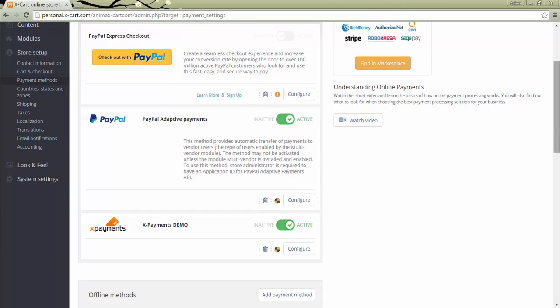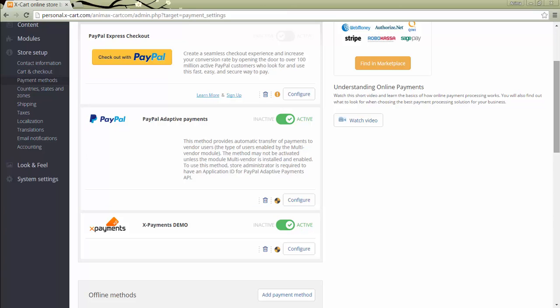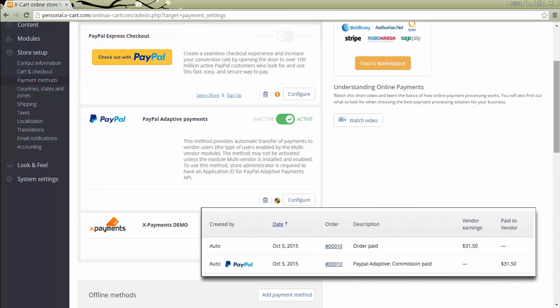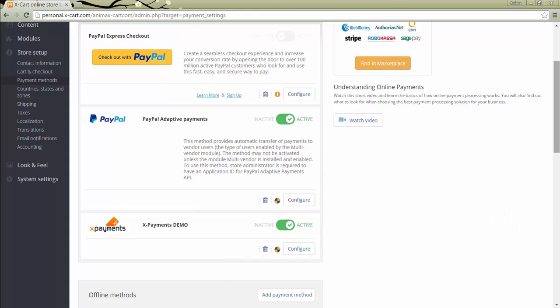Transactions flow between the store administrator and vendors can be automated with the help of integration of adaptive payments by PayPal. With this method enabled, the store administrator and vendors receive payments such as commissions and vendor earnings to their PayPal accounts automatically as soon as the order is paid.